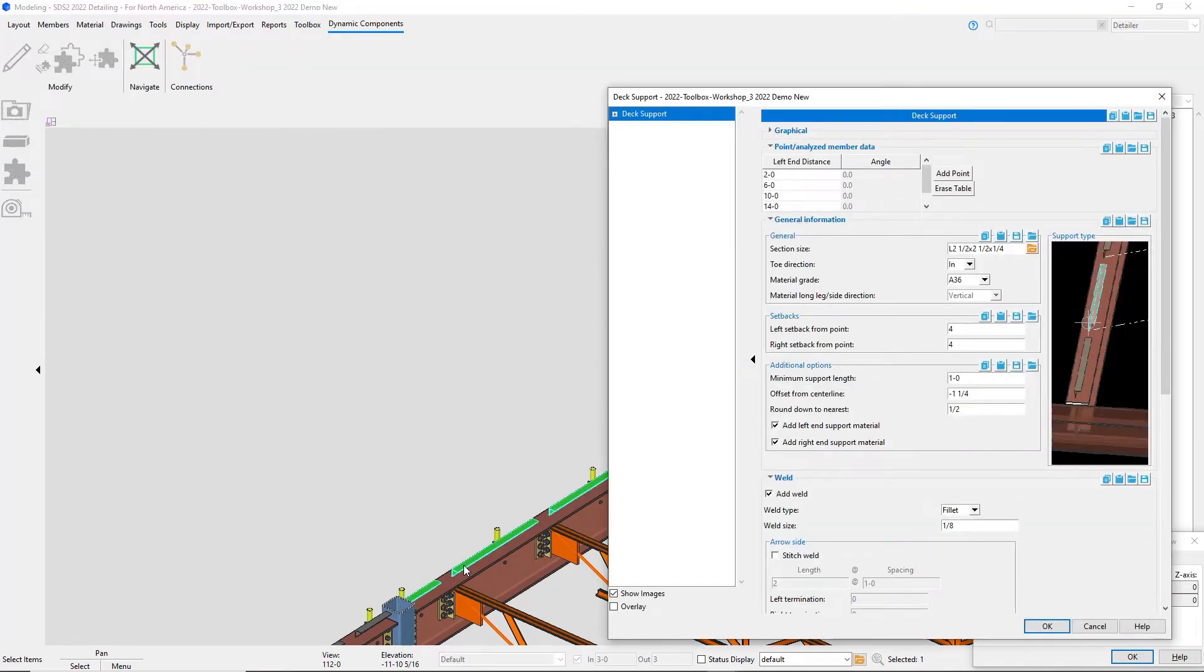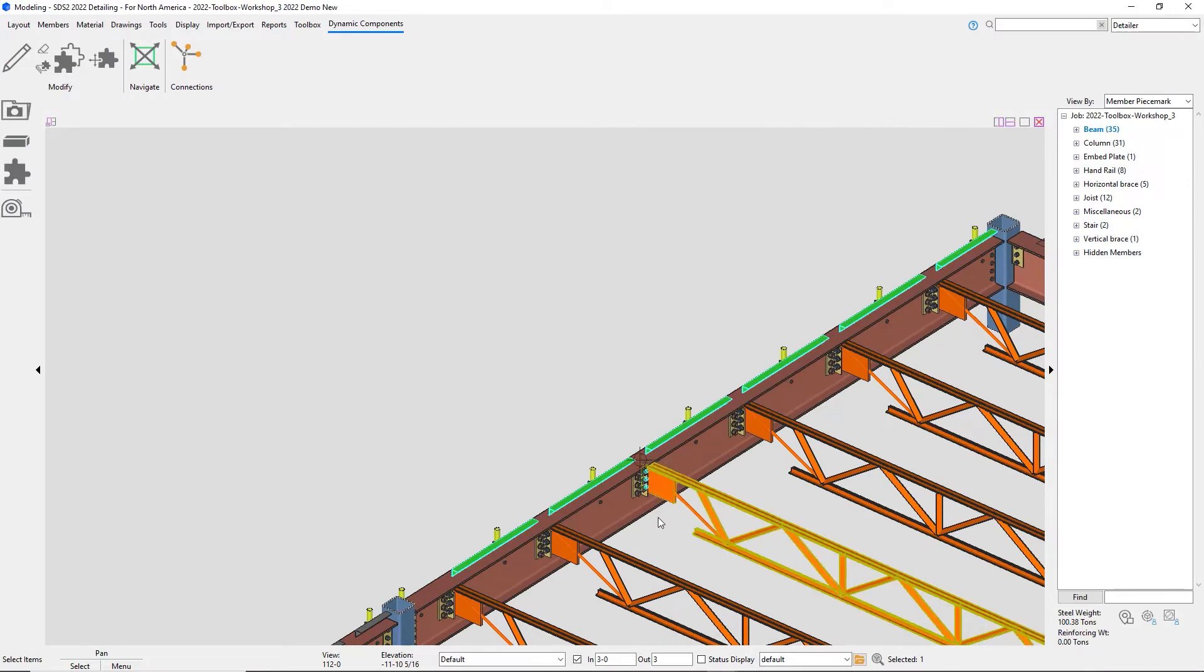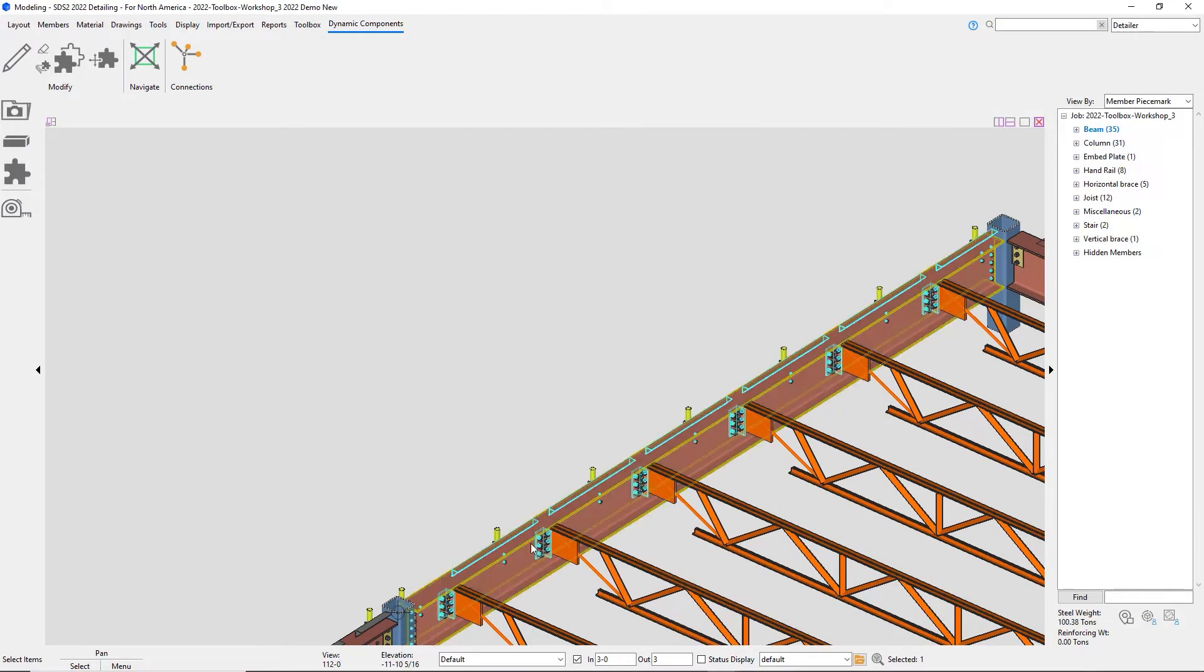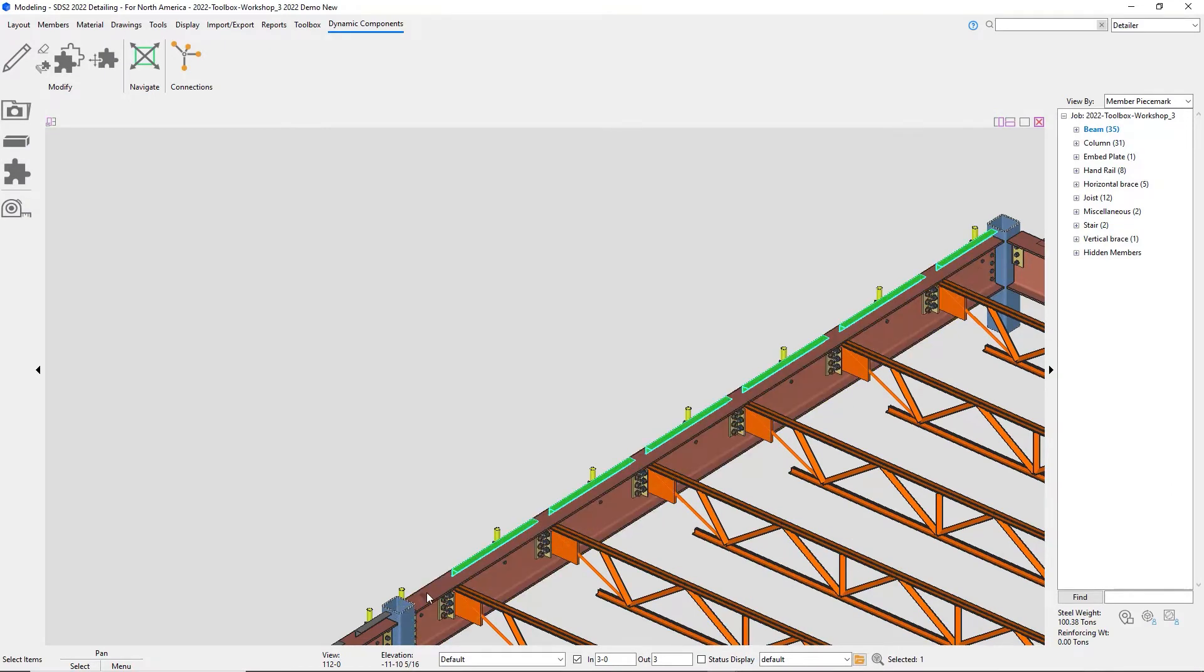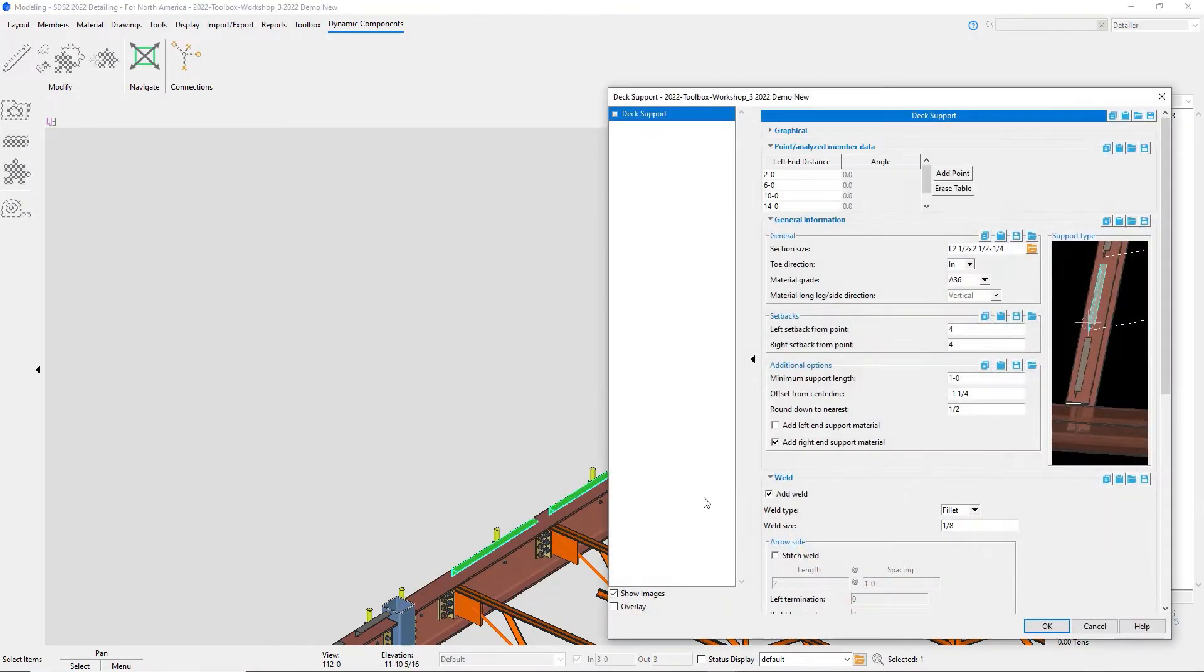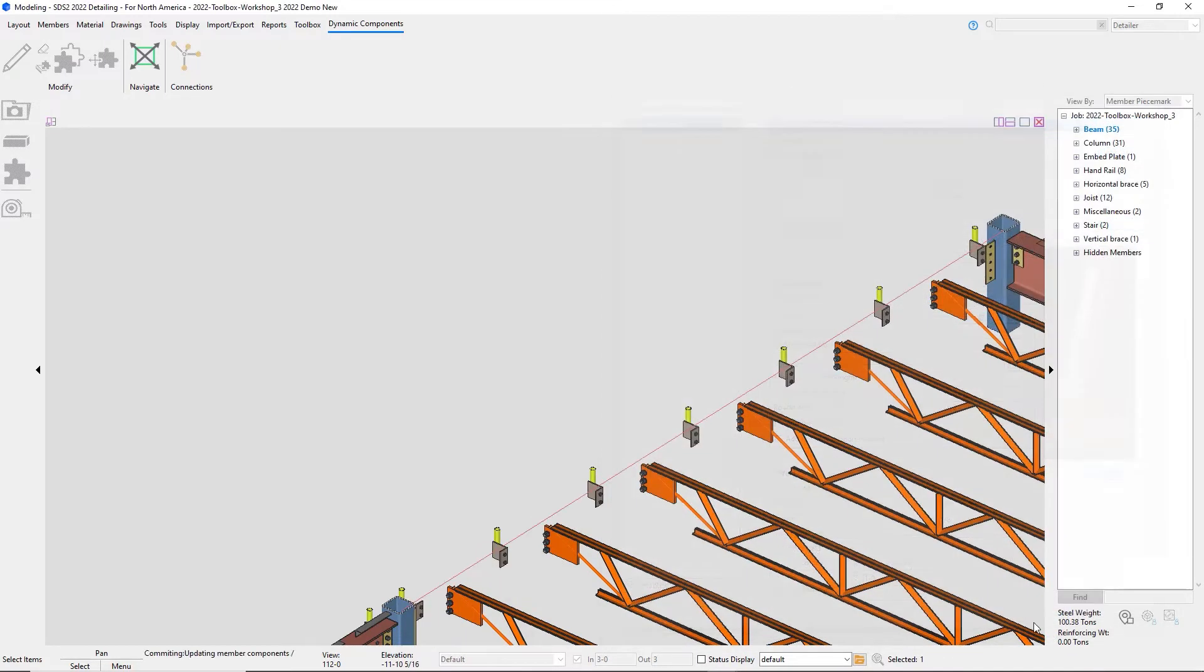Now coming into the add left end support material, if I uncheck that from that left break, I can take that material off. I can also do it from my right end support material.